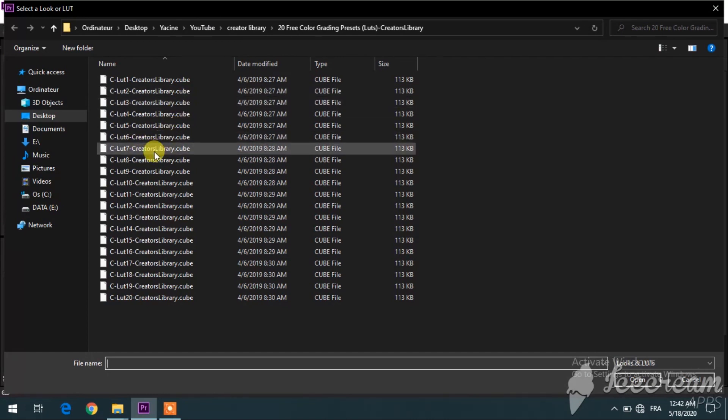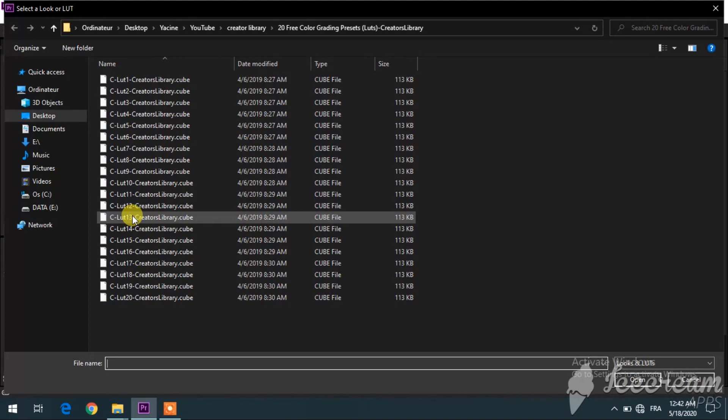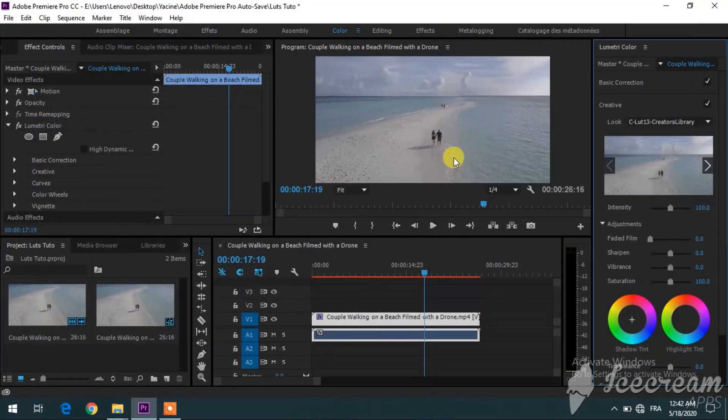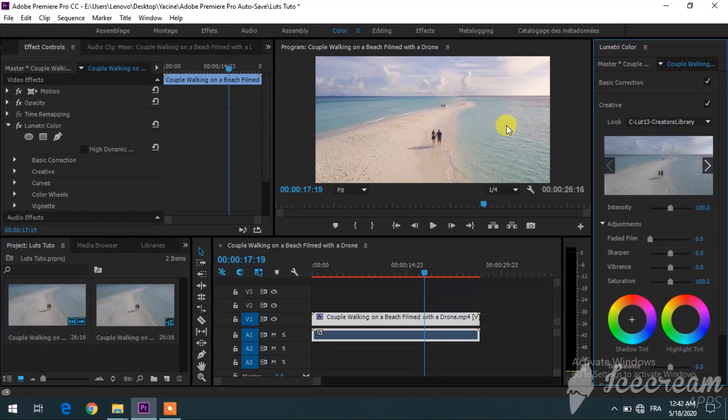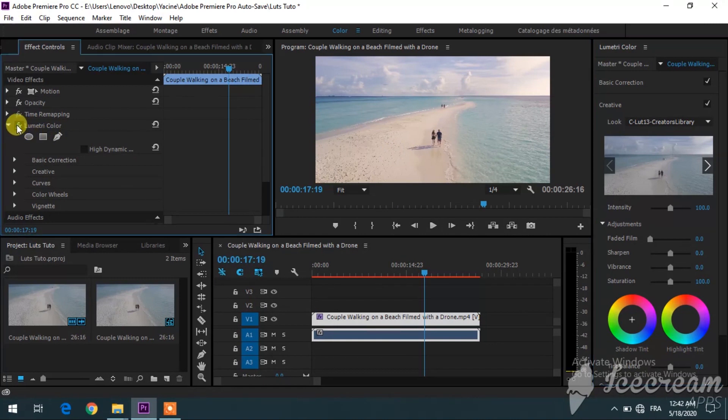For me, I want to pick, let's say for example, number 13 like this. As you can see, that's how to apply the LUTs. The video has already improved—here's how it was, it was almost like it was black and white.